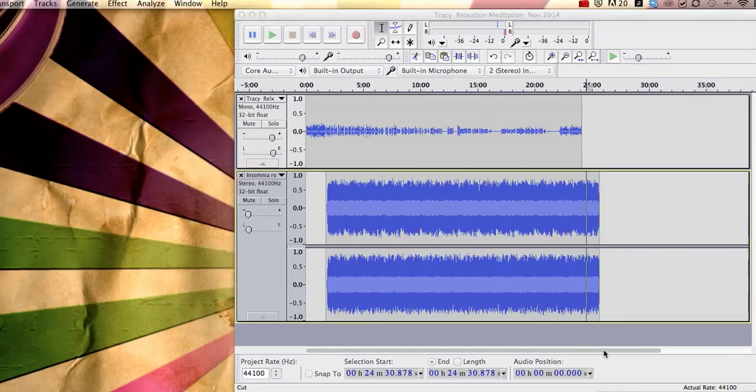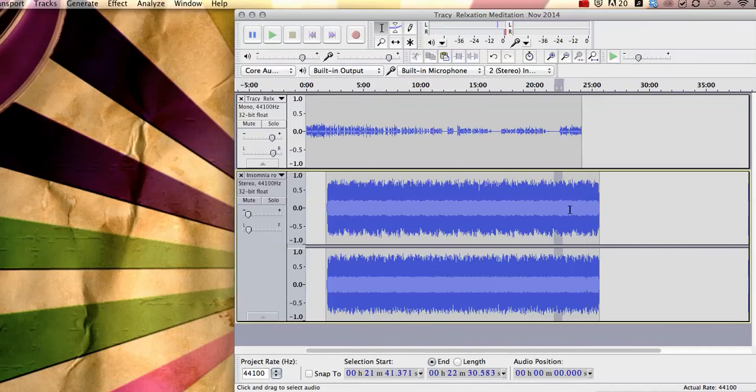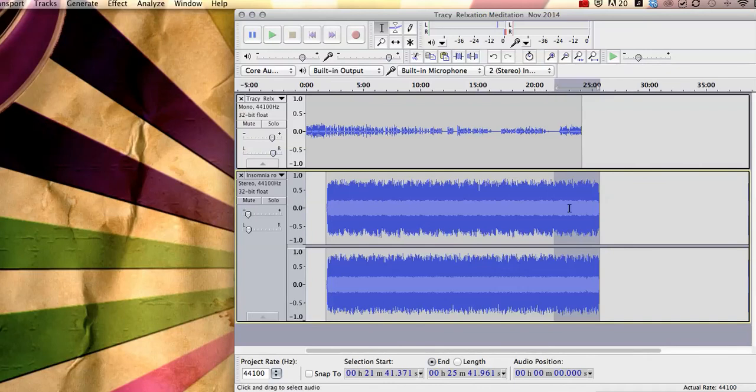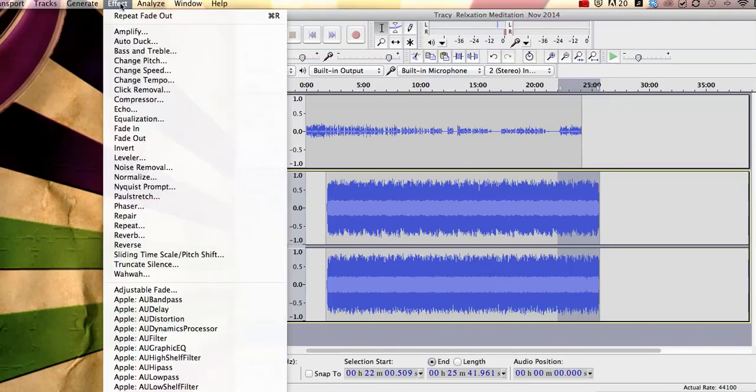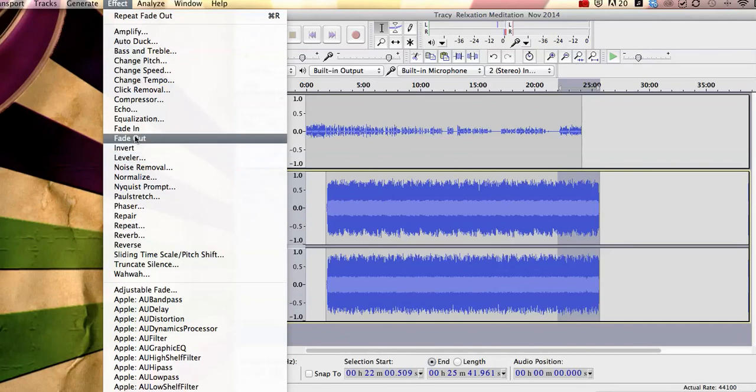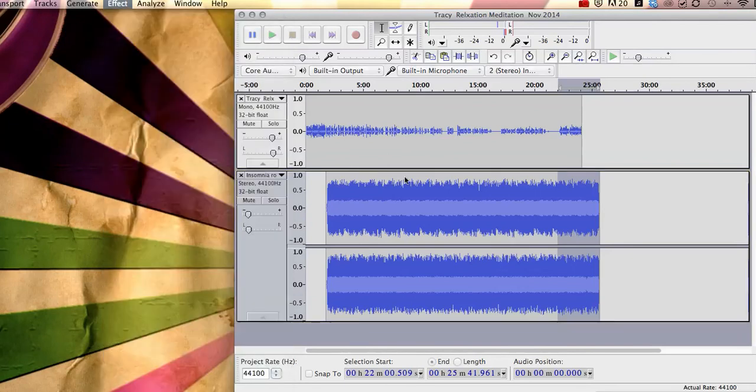So there you can see that that's actually chopped the end of that. So now what we need to do is we need to just select from 22 minutes. So you can see at the top there's 20, 21 and 22. So I'll just drag that to 22. So you just simply go back to your select tool and you just highlight the section that you want to fade out.